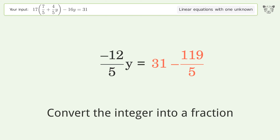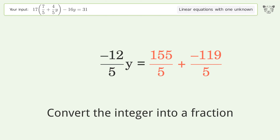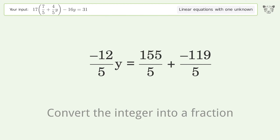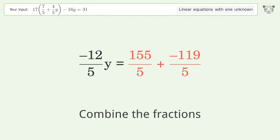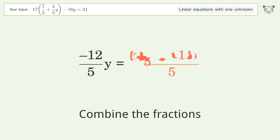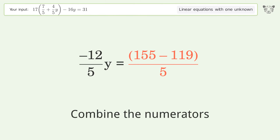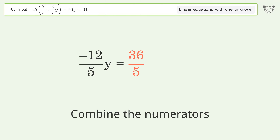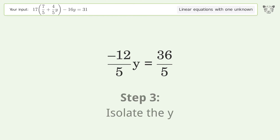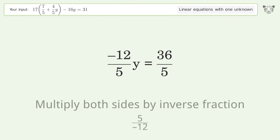Convert the integer into a fraction. Combine the fractions. Combine the numerators. Isolate the y — multiply both sides by the inverse fraction 5 over negative 12.